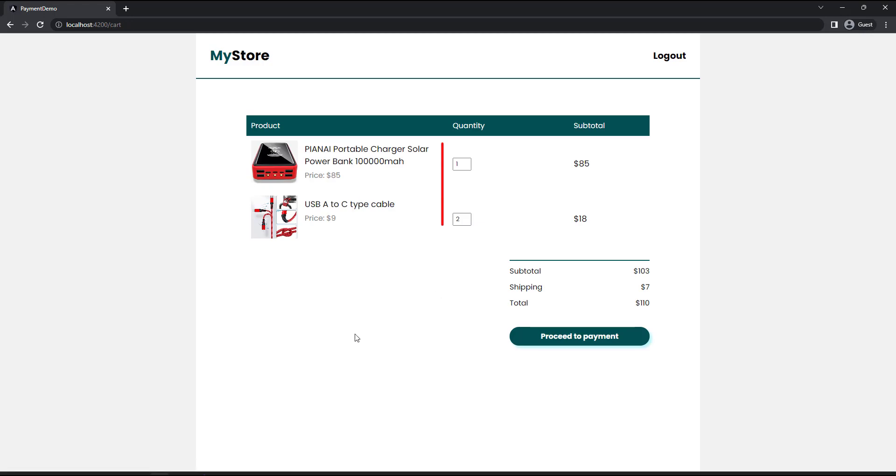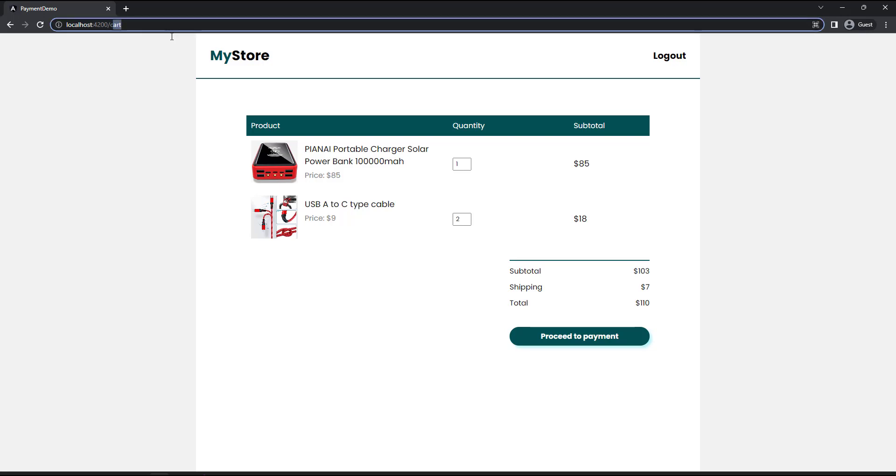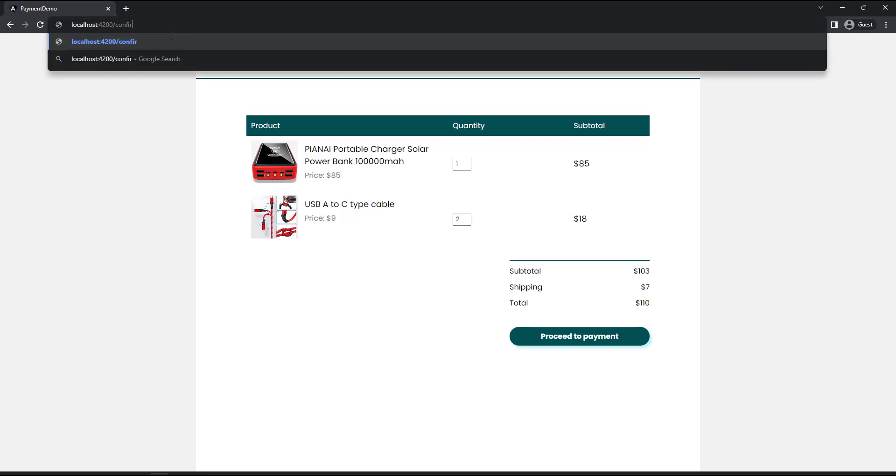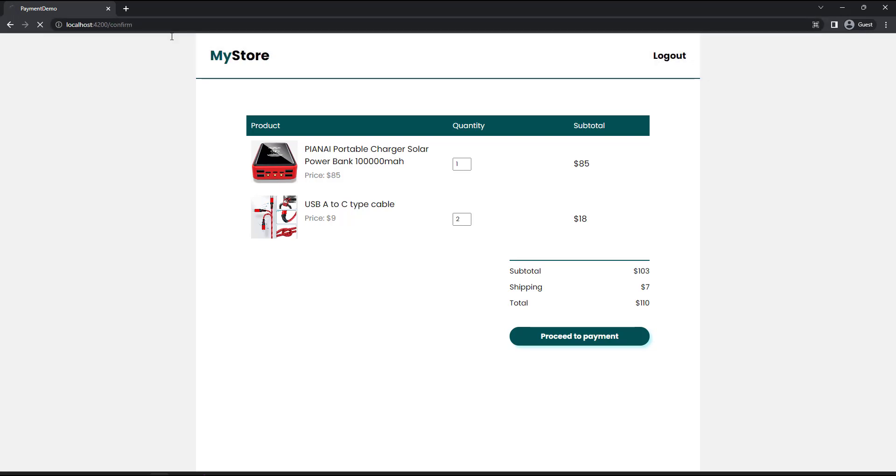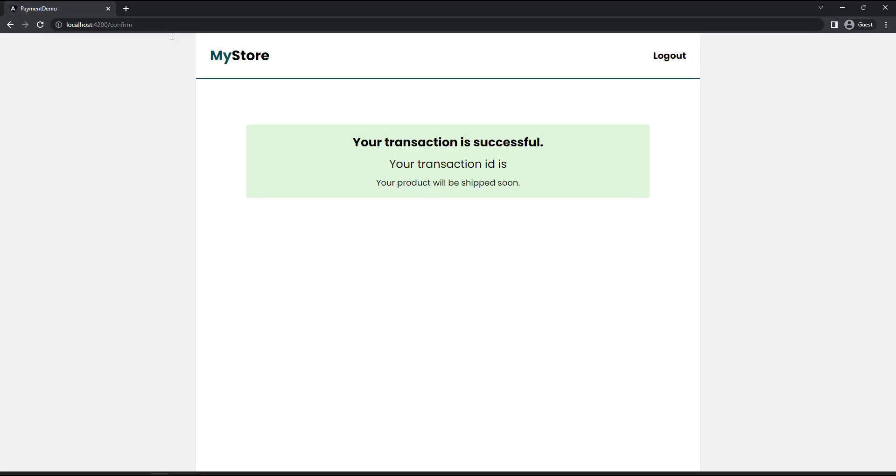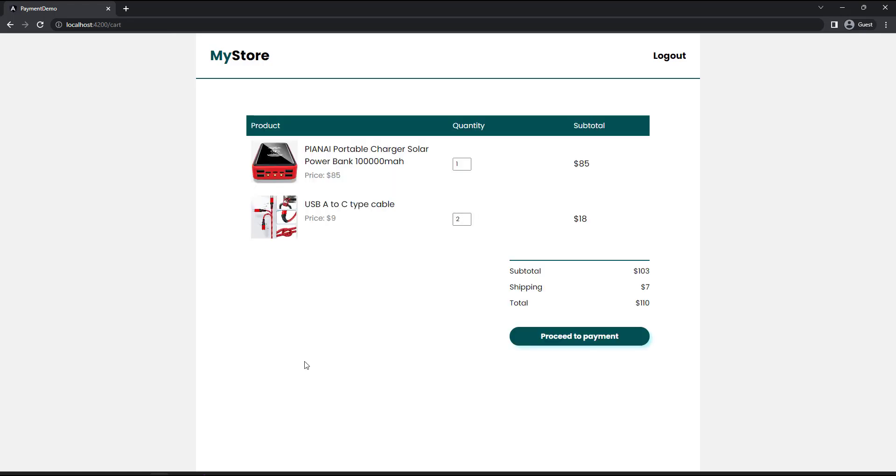Ideally, I need to maintain these changed quantities in some kind of state and retrieve that on init of this component. But as this is a demo for payment integration, I am not maintaining that. So every time when I come to this page, the quantities will be reinitialized. And when the user transaction is completed successfully, we need to route the user to this confirmation page. Here, we need to show the transaction ID.